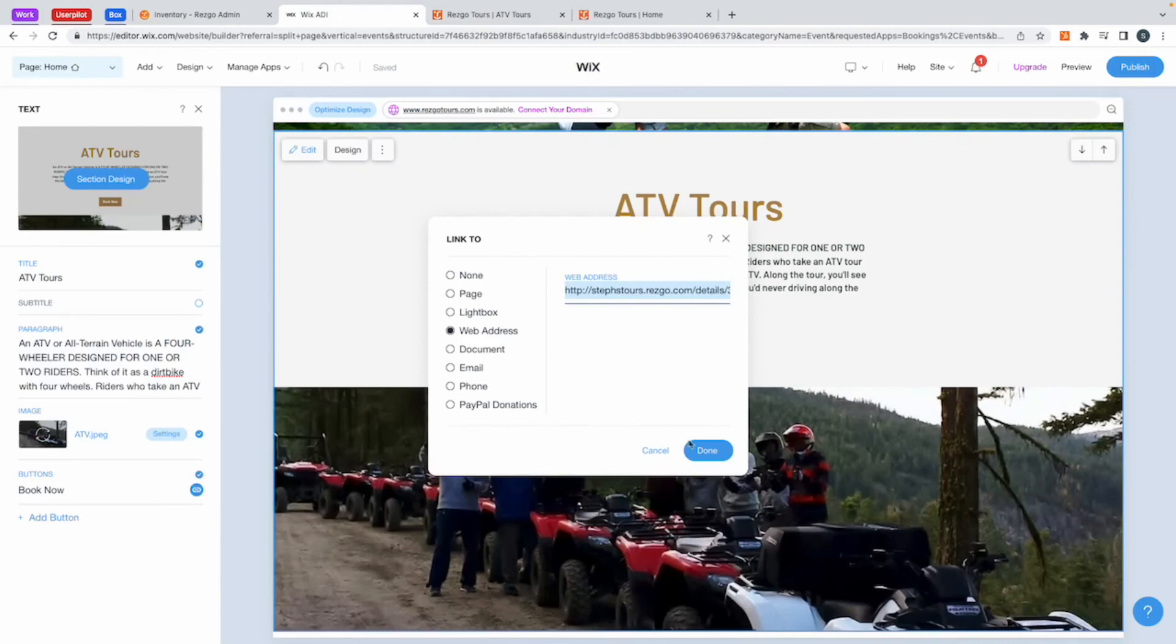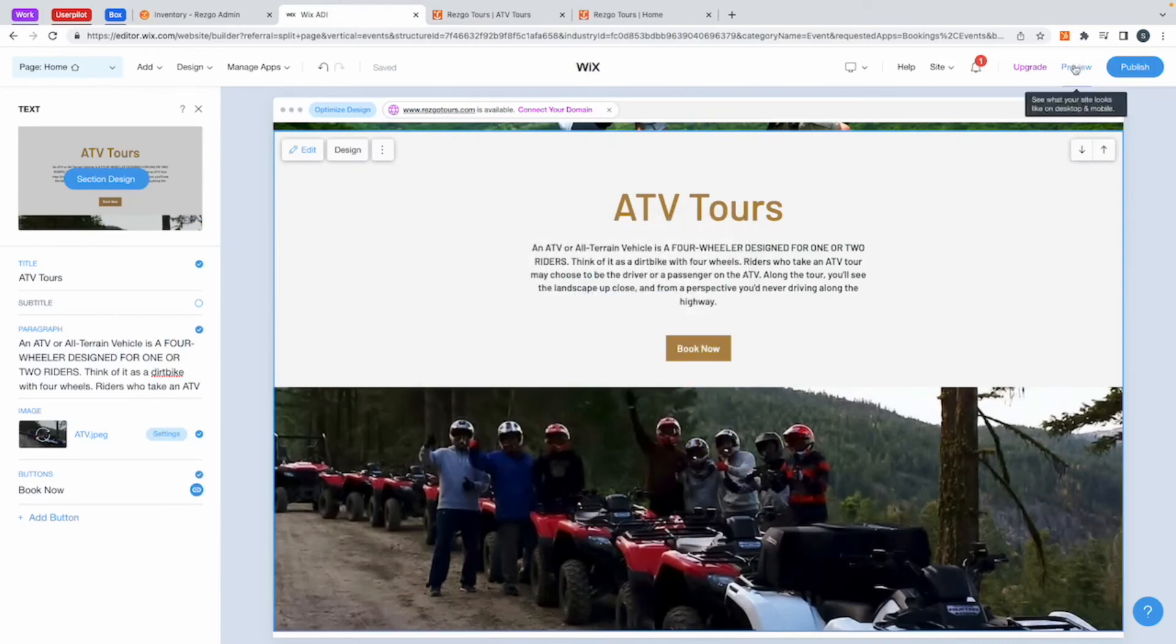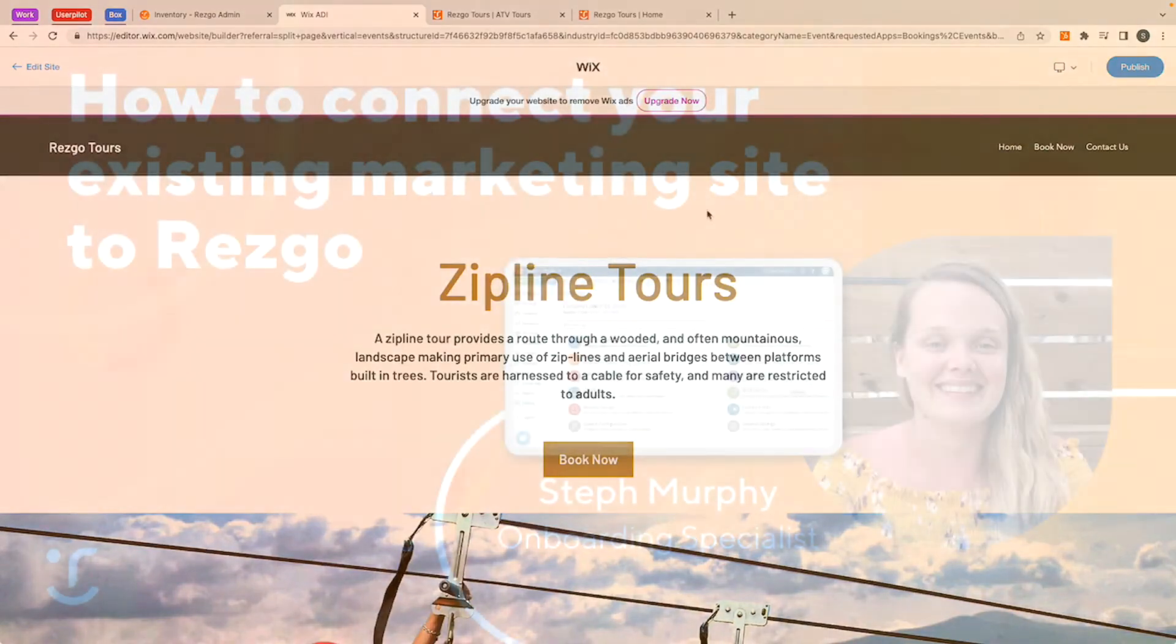That's just a couple of ways to show you how to link your Resco account. If you have any questions, please feel free to reach out to customersuccess at resco.com.